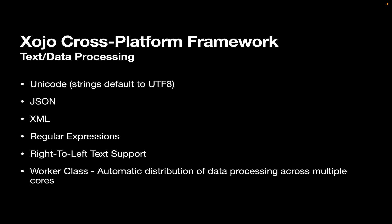And we've got this really cool worker class, which you can use for distributing automatically data processing jobs across multiple cores. So if you've got something that needs to process a lot of data, rather than it running on one core, it can run on all the cores that your computer provides and get the job done a whole lot faster. It's super easy to use, really, really powerful.